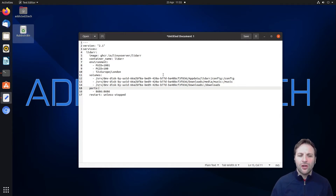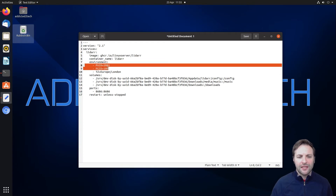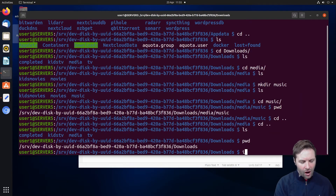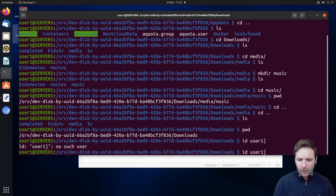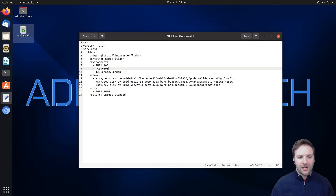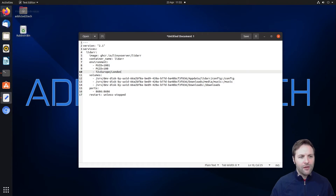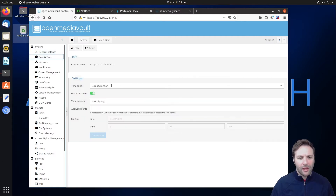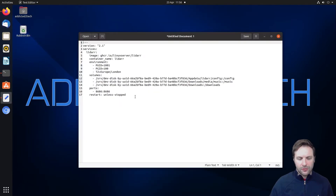This stack is pretty much done. The only other things you'll need are your PUID and PGID. To find them, type 'id' followed by the username you use with Docker, which mine is user1. That gives us 1001 for the UID and 100 for the group ID, so mine is set up perfectly and I don't need to change that. For the timezone, mine is Europe/London. To find yours, go into OpenMediaVault, go to Date and Time, and it will tell you the exact format you need.